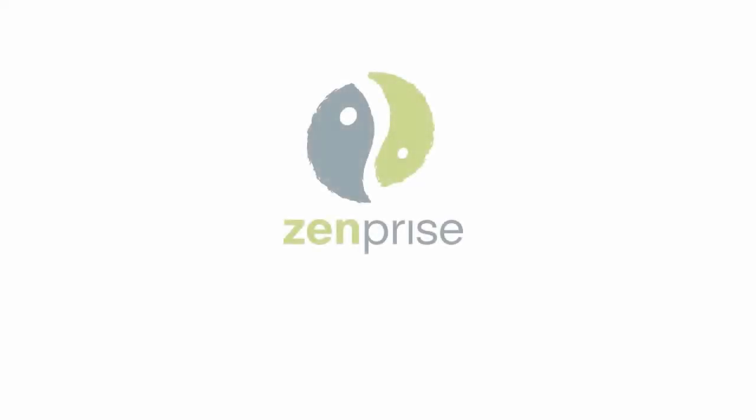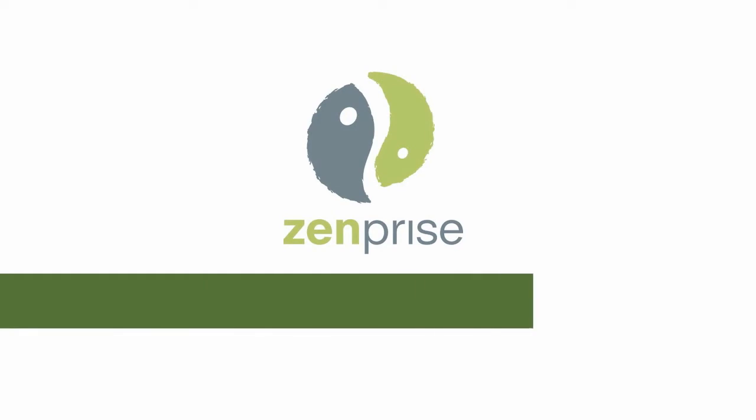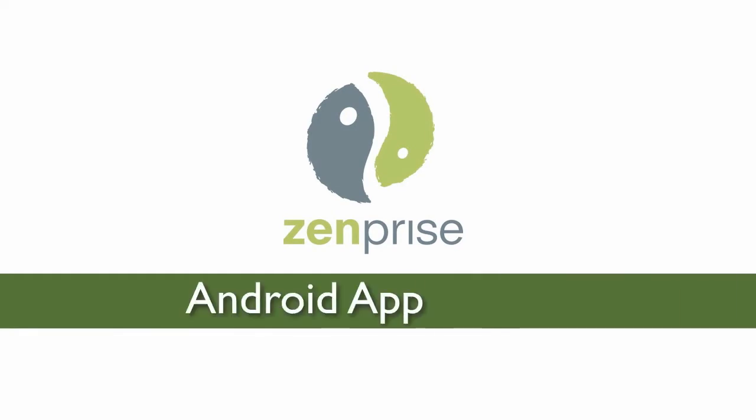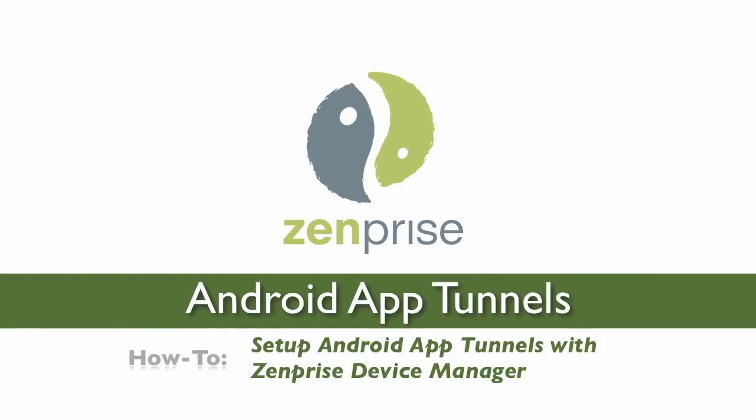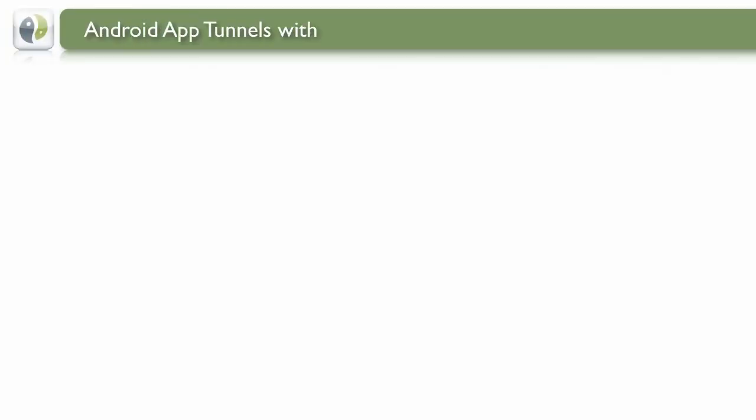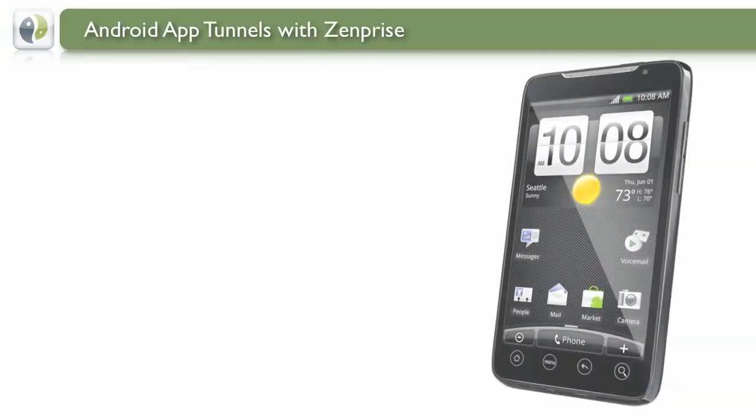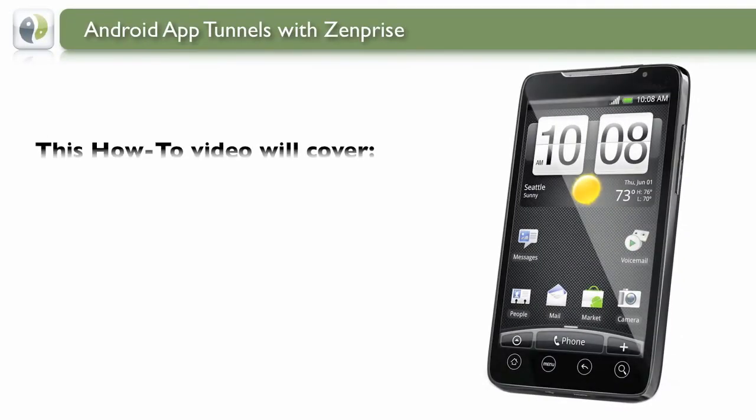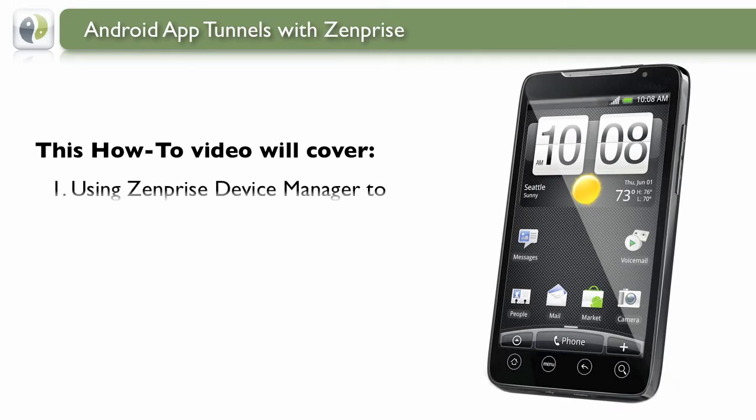Hi and welcome to Zenprise. Today we'll demonstrate the power of setting up Android mobile app tunnels with Zenprise Device Manager Server. Android mobile app tunnels are part of Zenprise Dynamic Defense Suite.